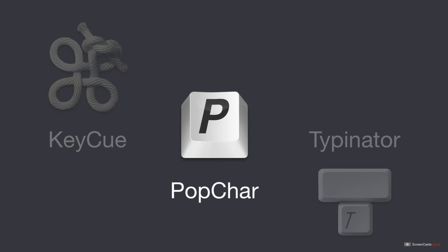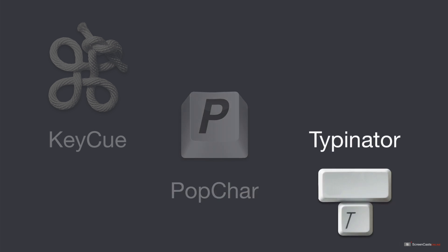PopChar makes the typing of unusual characters easy, without having to remember specific keyboard combinations. Typinator will help relieve the tedium and frustration that comes with having to repeatedly type your name, email addresses, signatures, letter templates and so on.